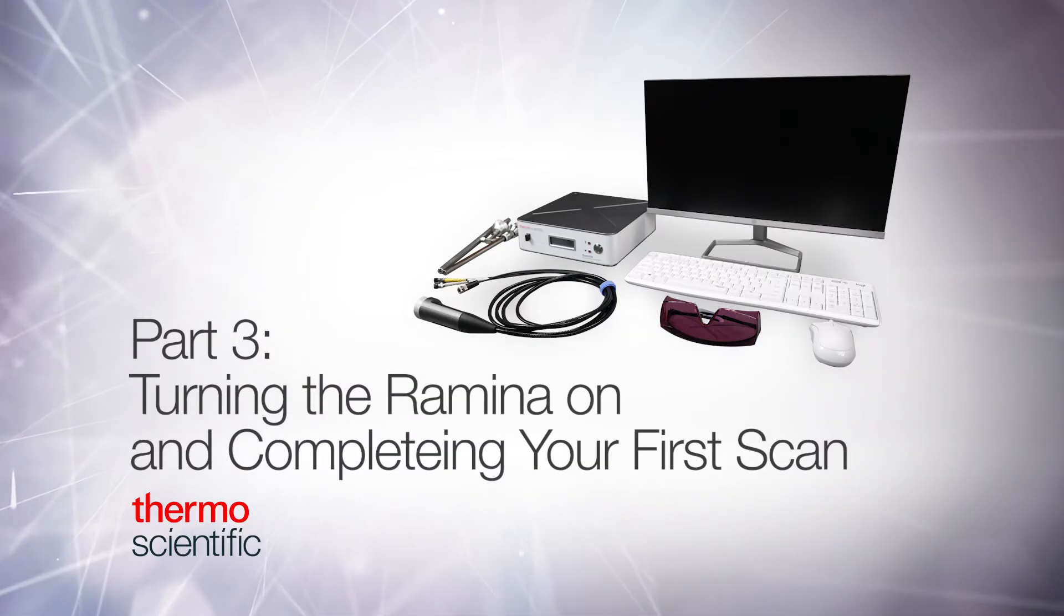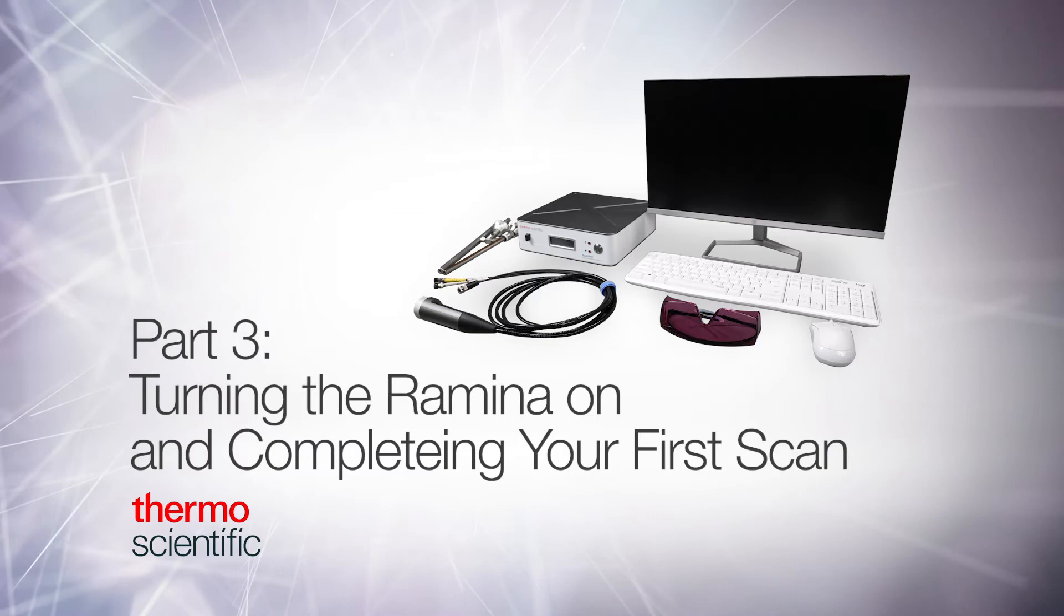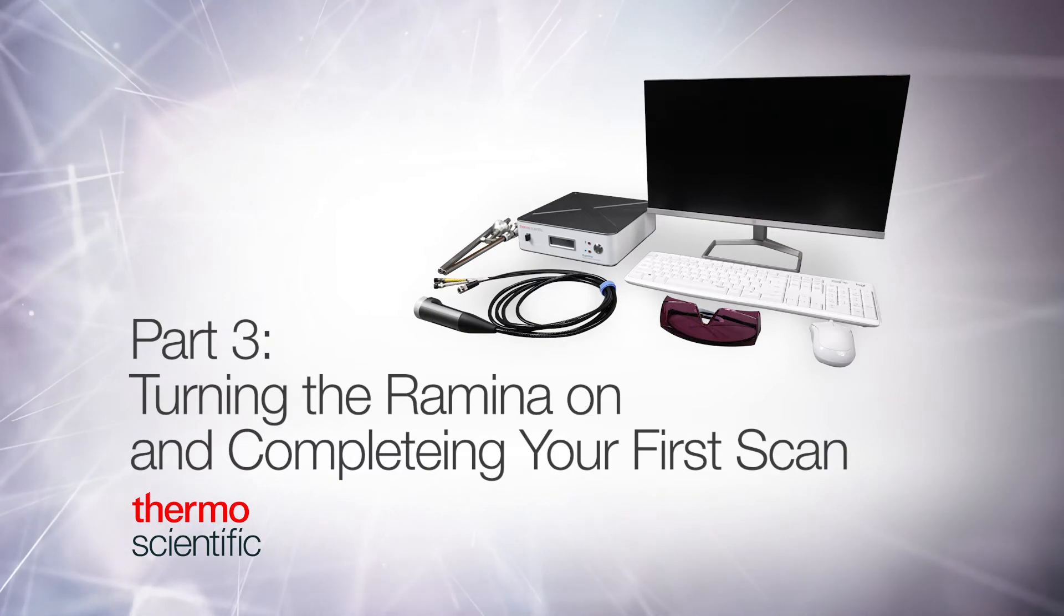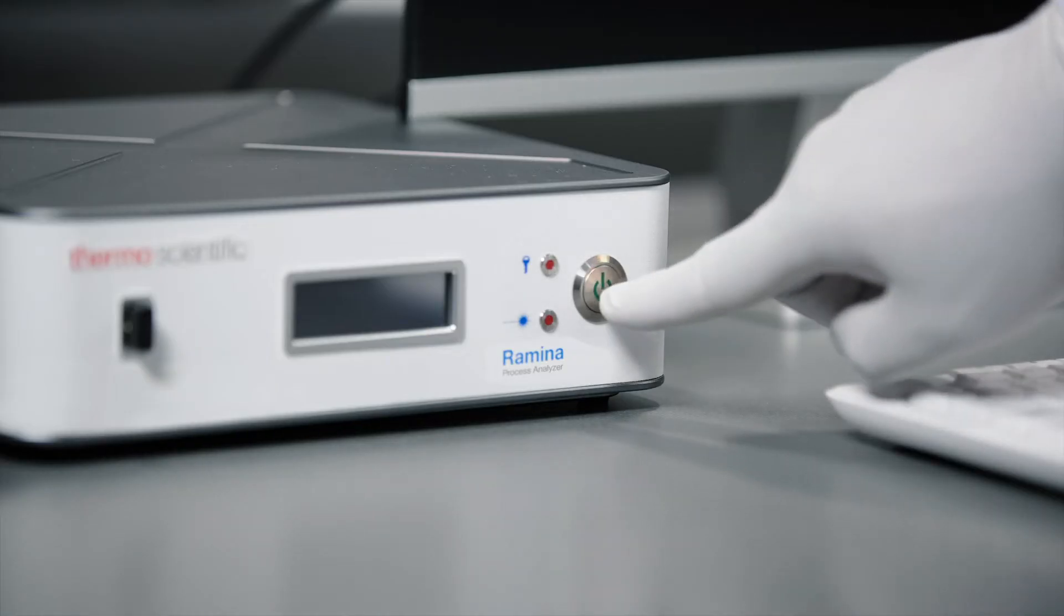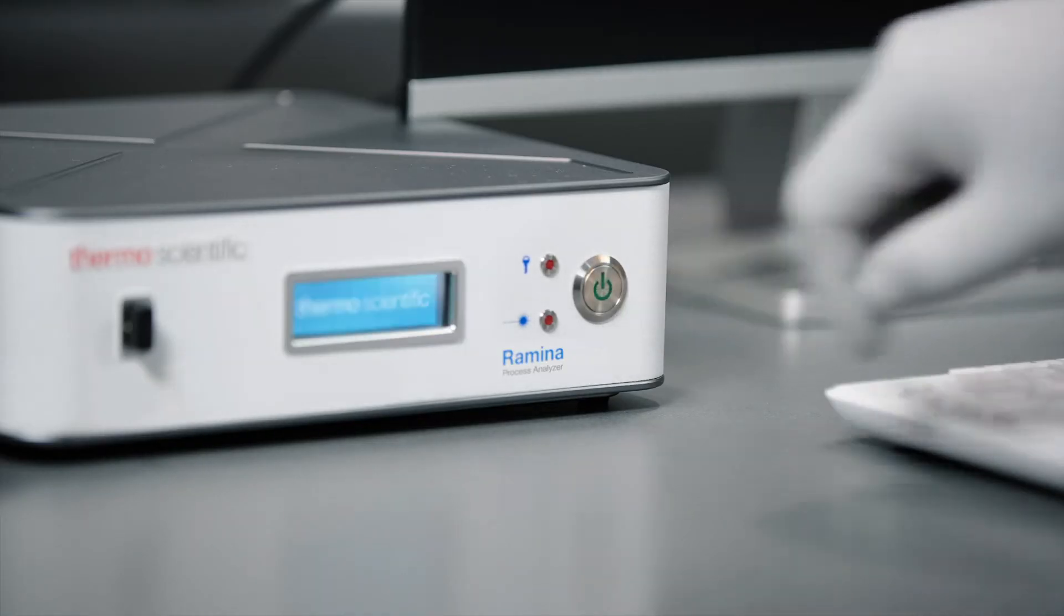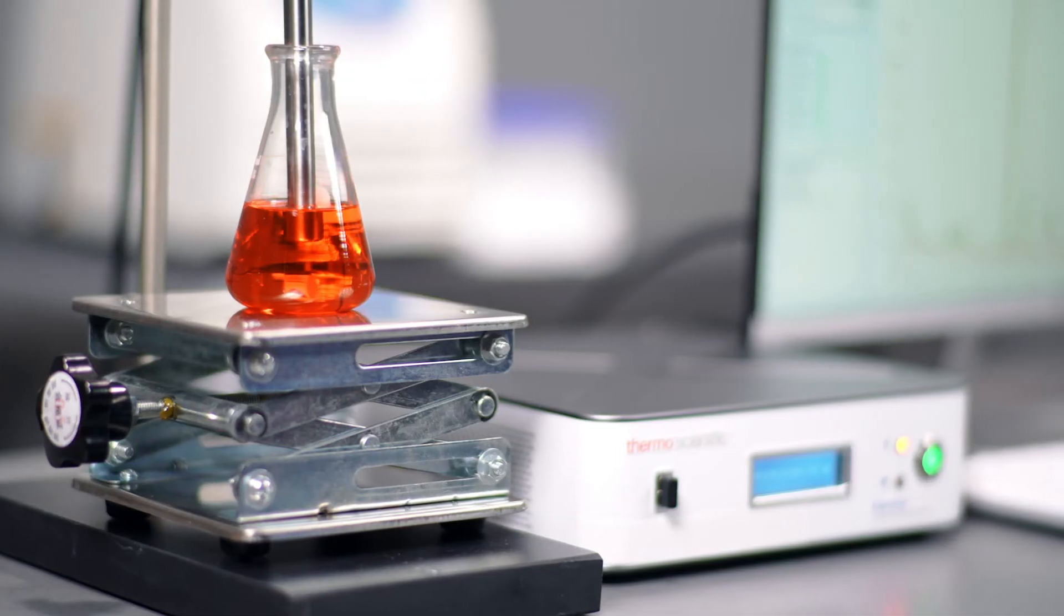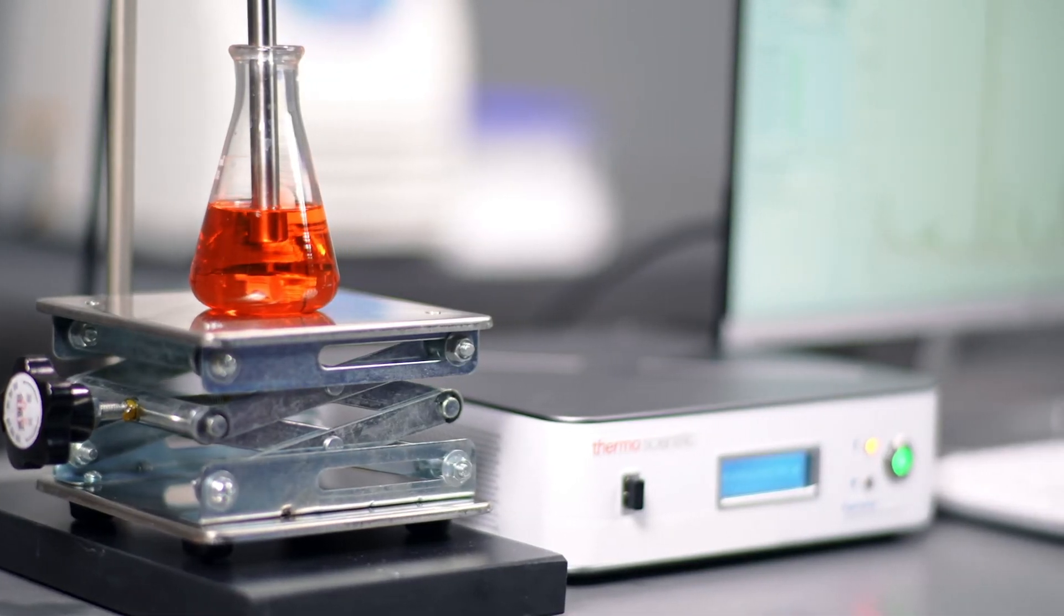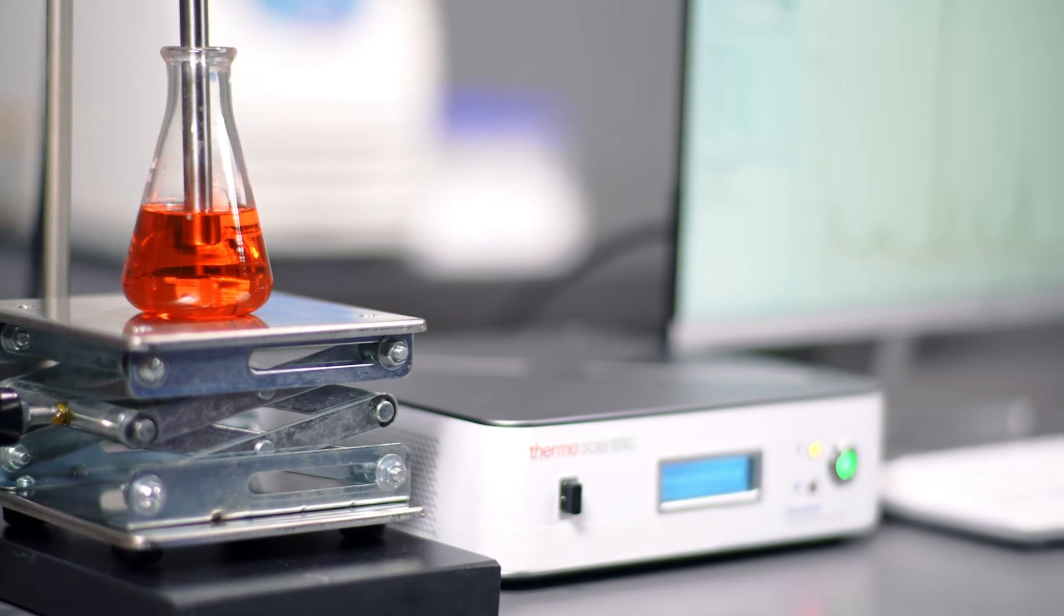Part 3: Turning the Remina system on and completing your first scan. Press the power button. You will hear the fan and the display go through a startup screen. It will take about five minutes for the analyzer to be configured and run at the proper temperature.